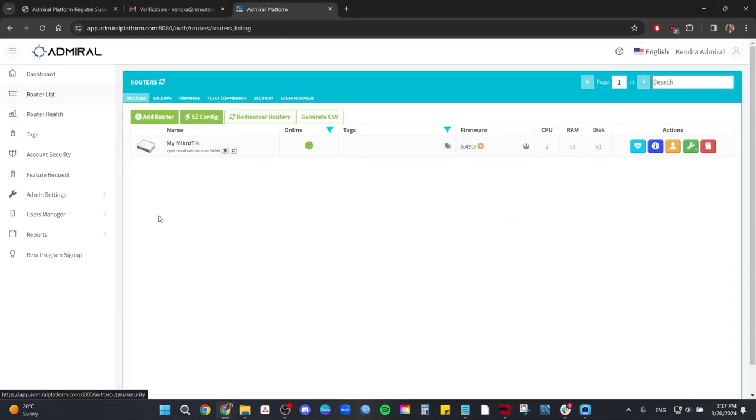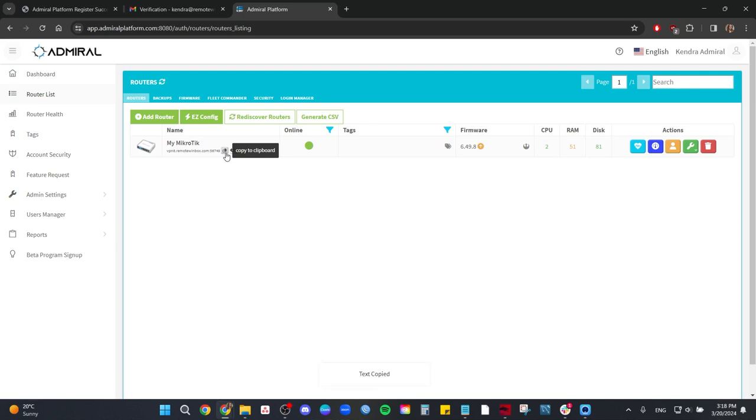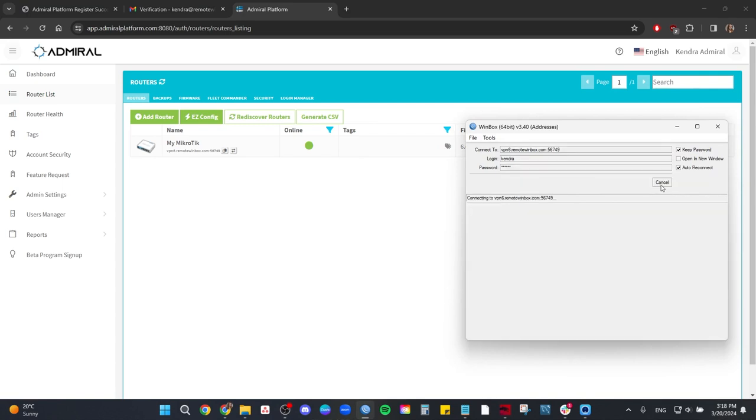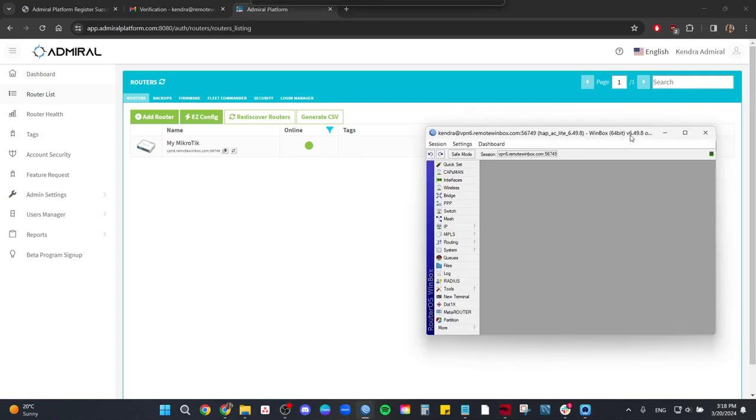So to do so we'll go to router list. Copy the router's remote access link. Then open Winbox and enter the address into the connect to line. Enter the login and password for the device and connect. And you are now logged into your router as though it is on your network.